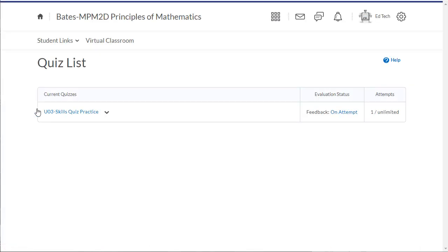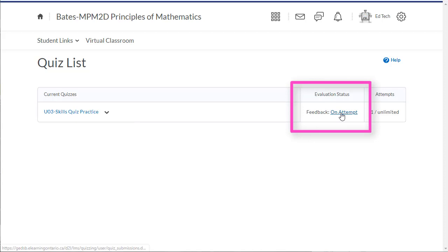If you've left feedback for your students, they will be prompted by a message saying feedback on attempt under evaluation status.